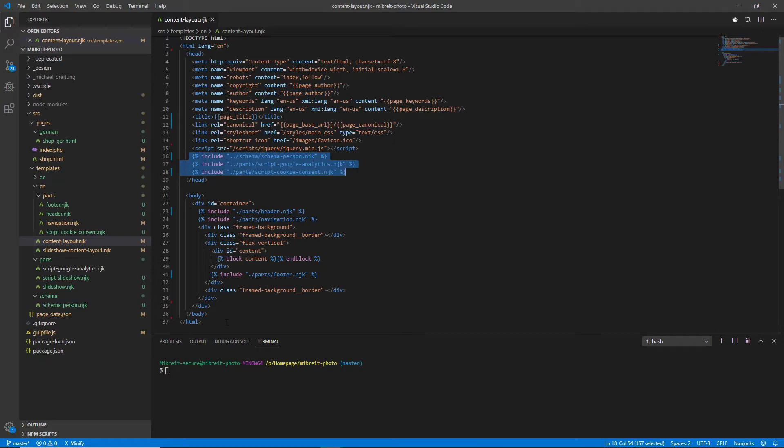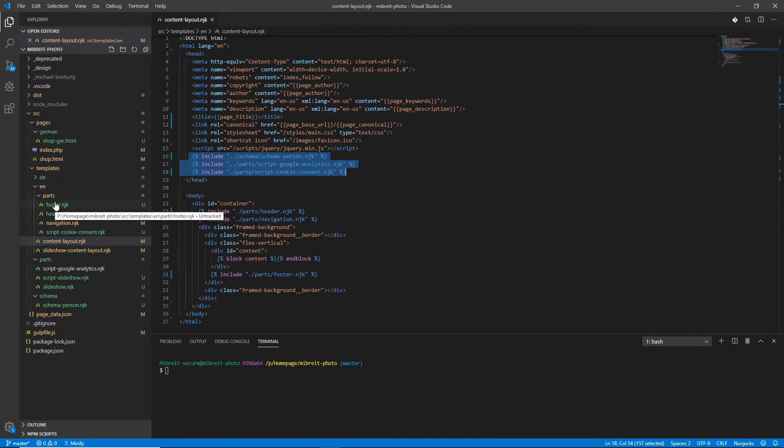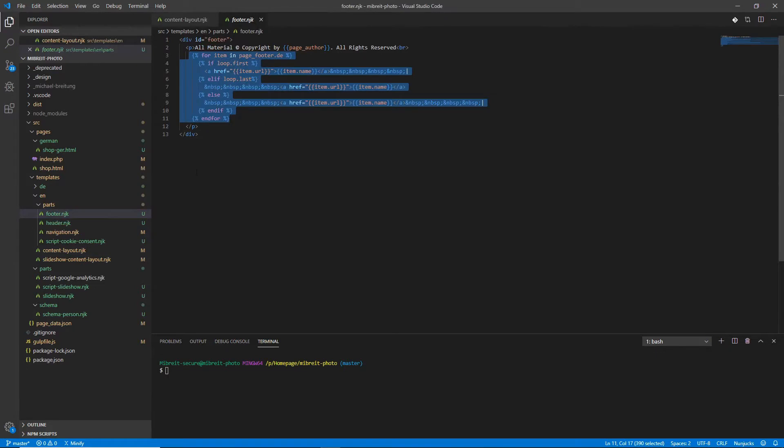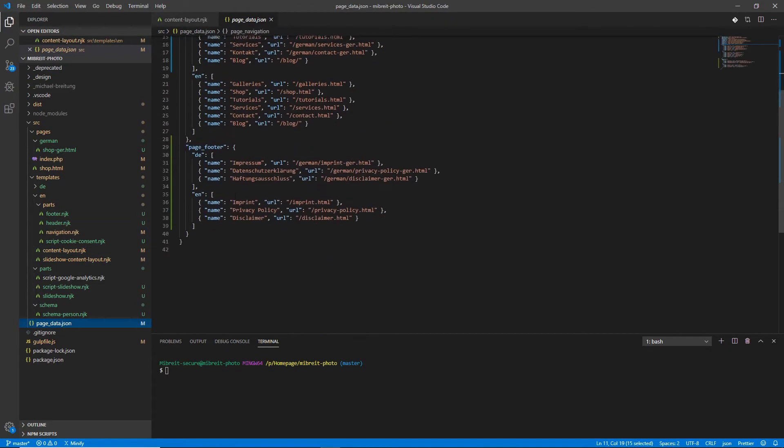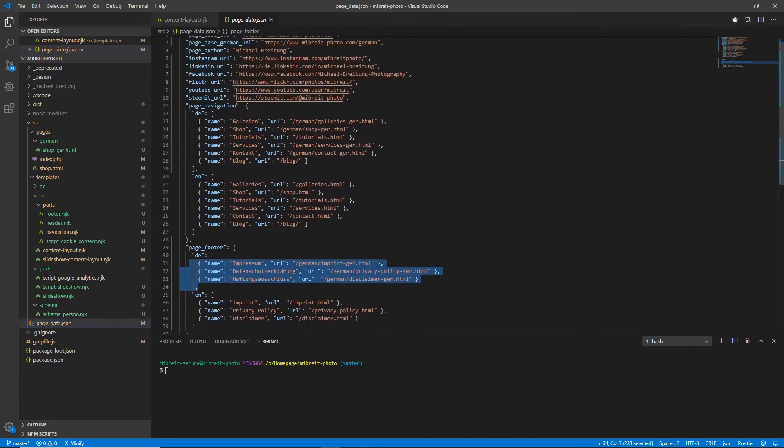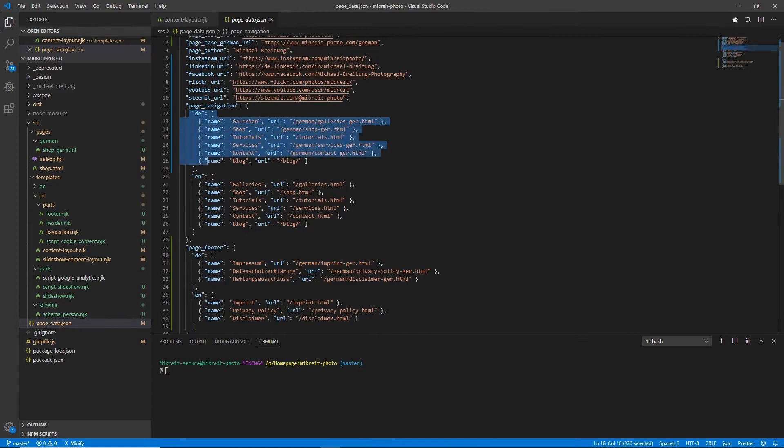So it looks very clean now. Now let's look at some of the partials, for example the footer which is interesting. Again here the footer, the data is provided via this global page data here. Let's have a look. Down here the footer there are links I provide and this is similar to what I showed you for the navigation which by the way now also contains a German part.